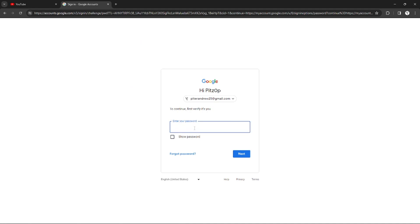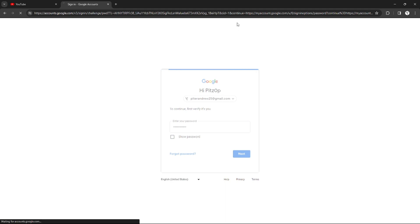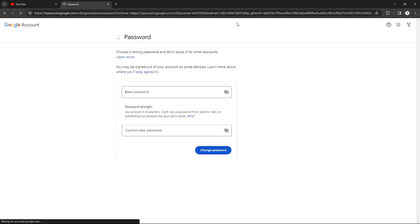After clicking them, I need to provide my Google account password first, my present password. After I enter my password, I can now have an option to change my Google account password.